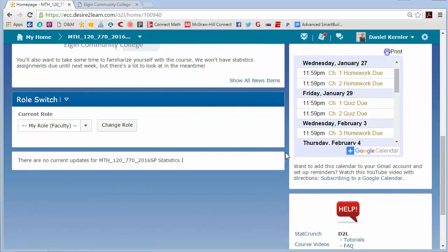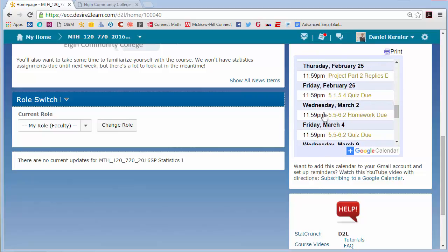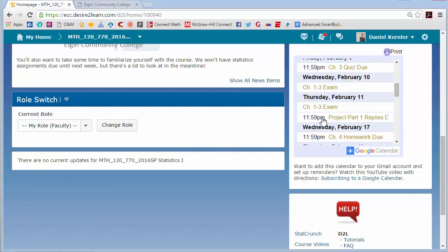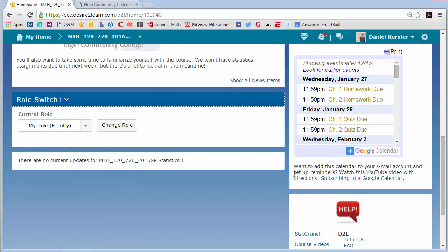Also off to the right is a Google Calendar. If you're interested, you can subscribe to this Google Calendar and even set it up to have reminders that automatically pop up or email you when stuff is due. This has all the upcoming deadlines — when the homework is, when the exams are. You can click on the link here to see how to do that. It's pretty easy.